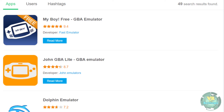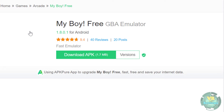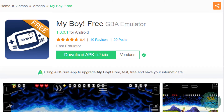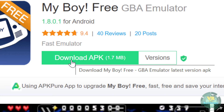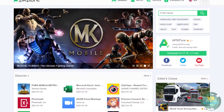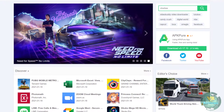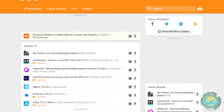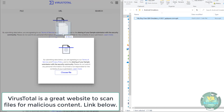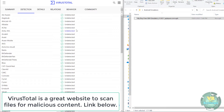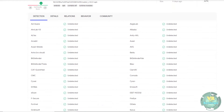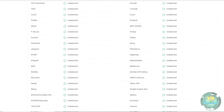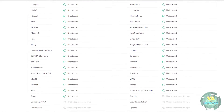Before we get onto the emulators themselves, let's talk about Android emulators in general. Emulators that run on Android devices — and therefore will run on your Quest — will have the file extension .apk. I recommend two main sites to get your APK files: APKPure and APKMirror, which I will link in the description below. Always make sure to do your homework before downloading anything so you don't end up downloading a malicious file like a virus.